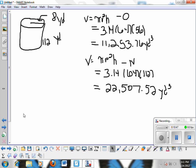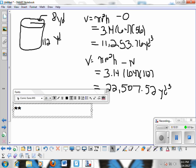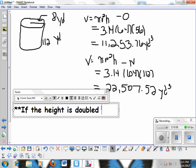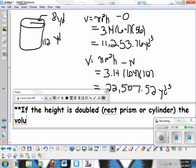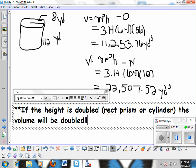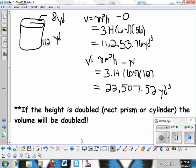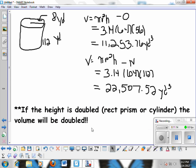So what have we learned? Write this down — it's really important and you'll see a test question on it. If the height is doubled, whether in a rectangular prism or a cylinder, the volume will be doubled every time. If you double the height, the volume will be doubled.